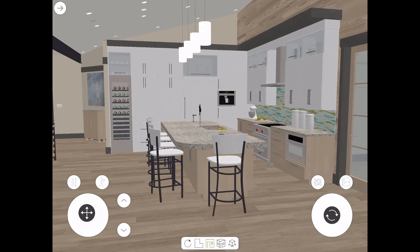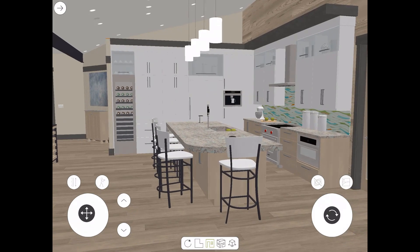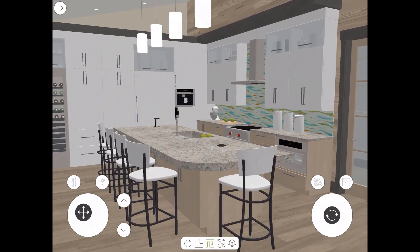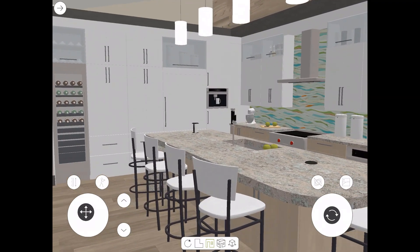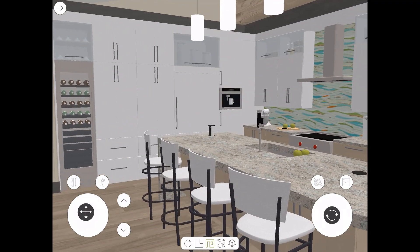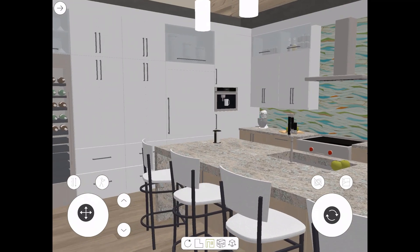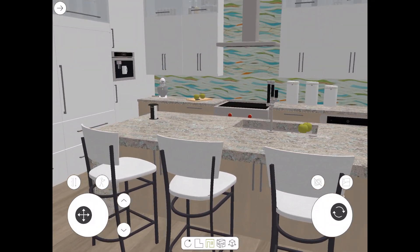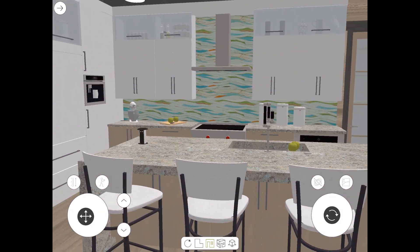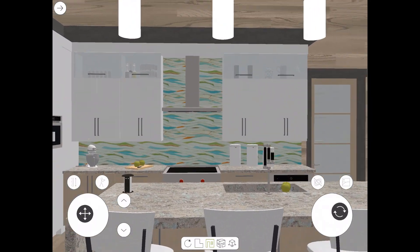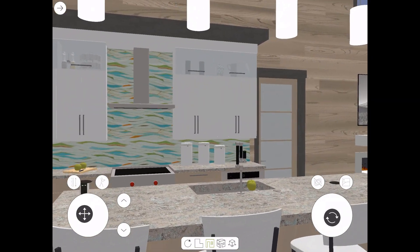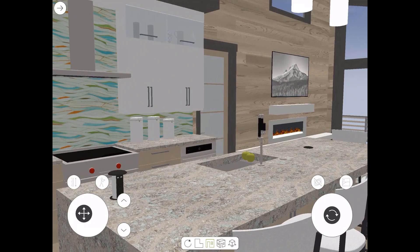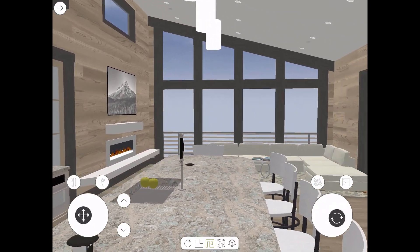Here I am in the 3D viewer app, which is Chief Architect's free app for sharing Chief Architect models directly with clients or subcontractors. Once you've created a model in Chief Architect and are ready to present it to your clients, you can export the model out of Chief and email the client a link to the model. The client clicks on the link and they can start viewing your designs.